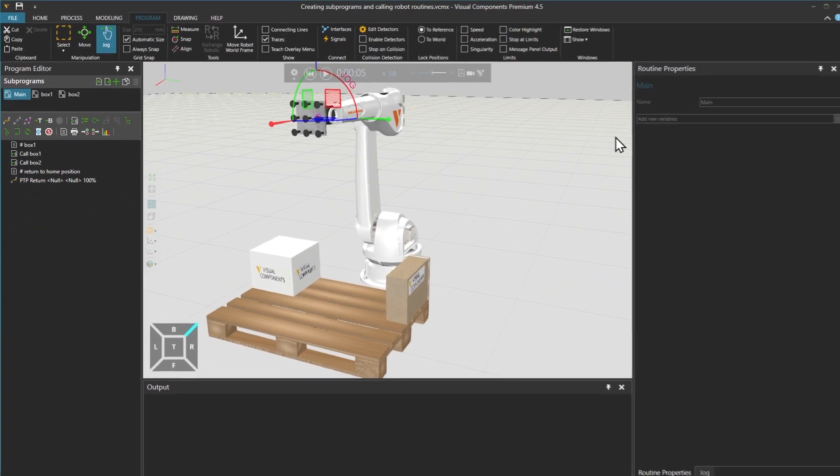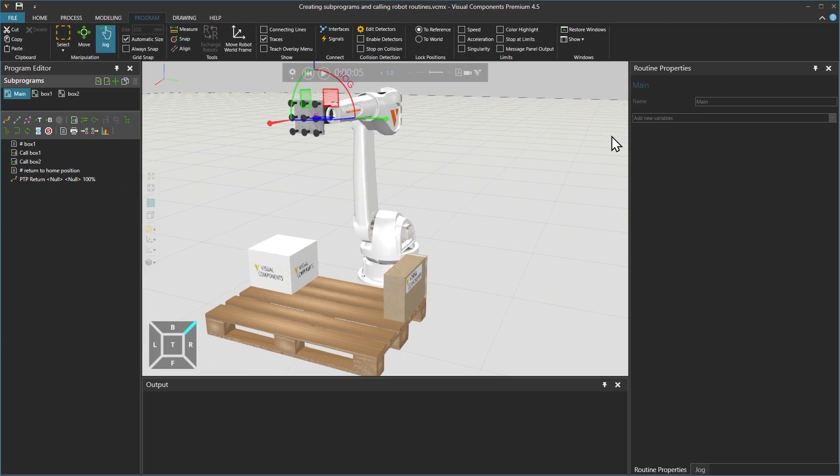In this tutorial we learned how to create, call, copy and paste robot motion sequences. To show a practical example of why it's useful to have your robot statements organized, we'll first save our layout.